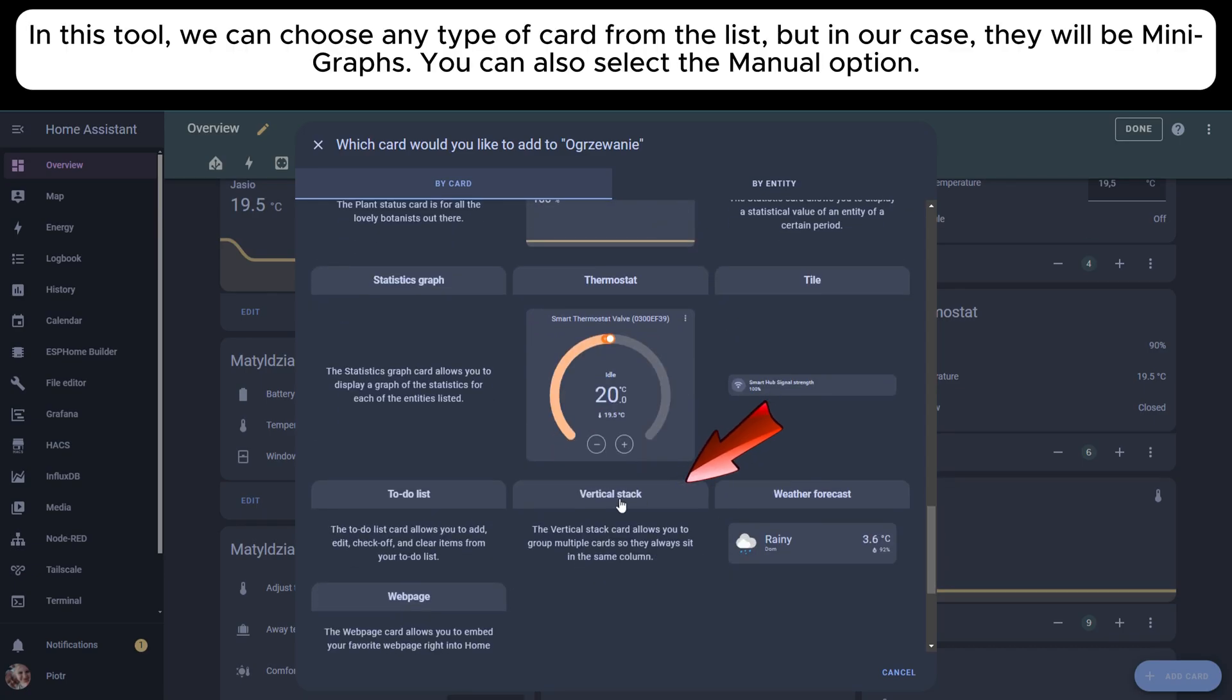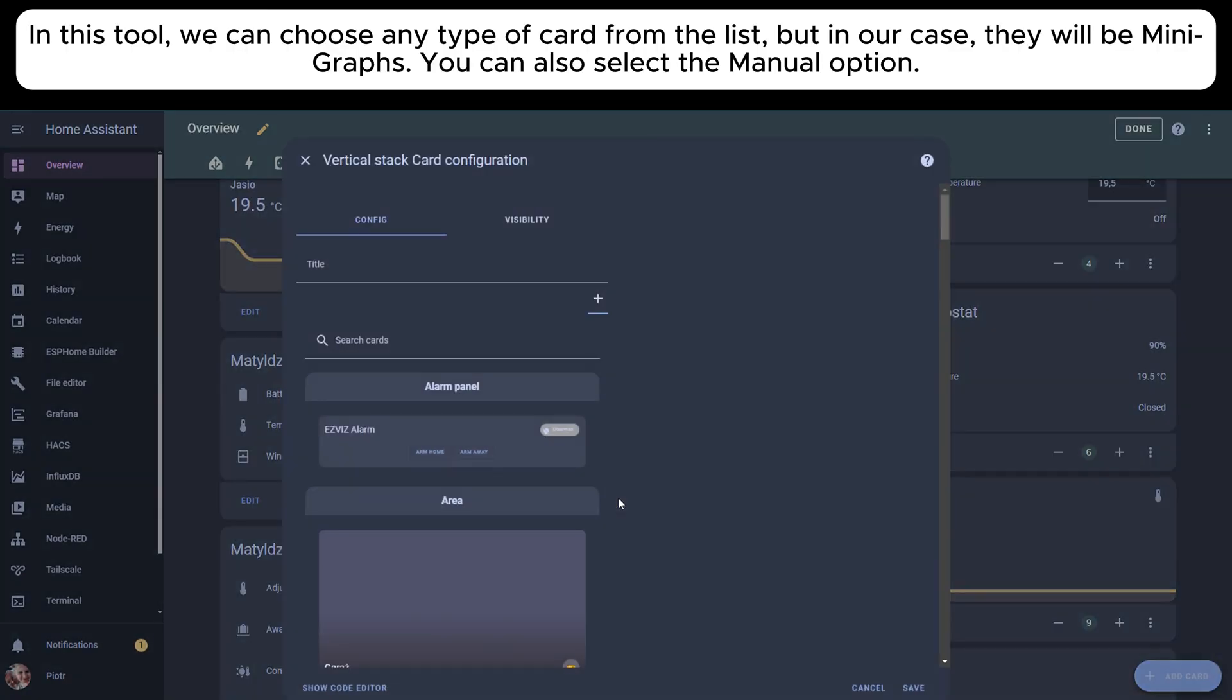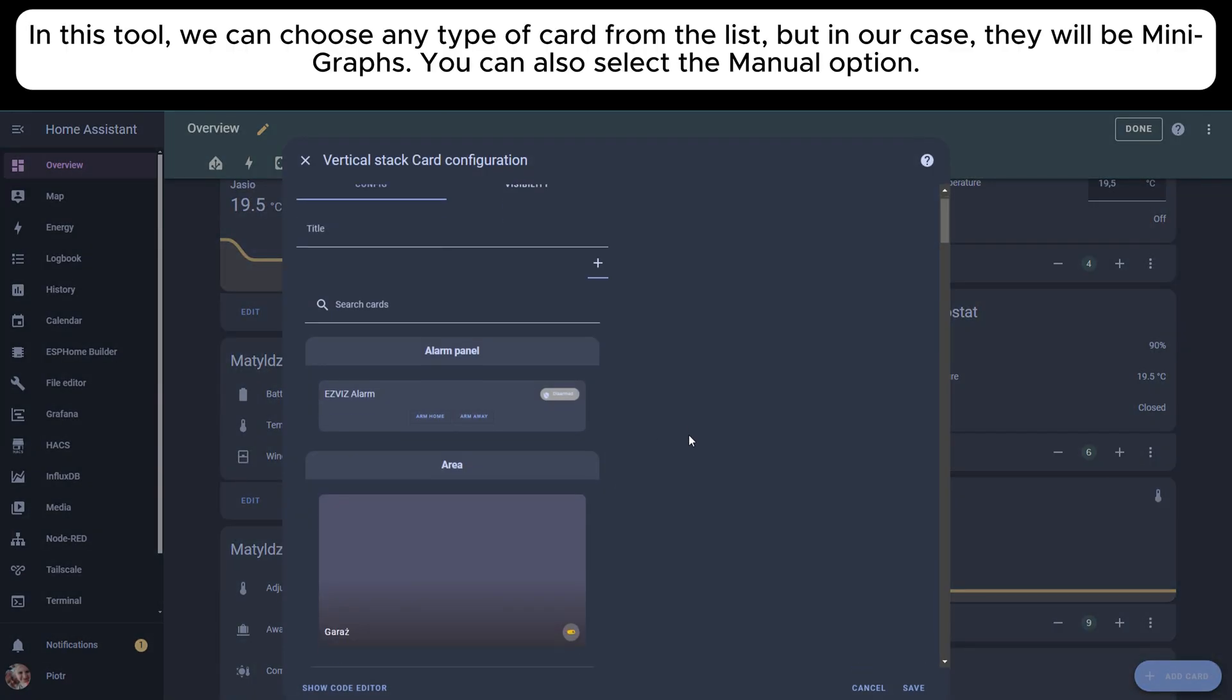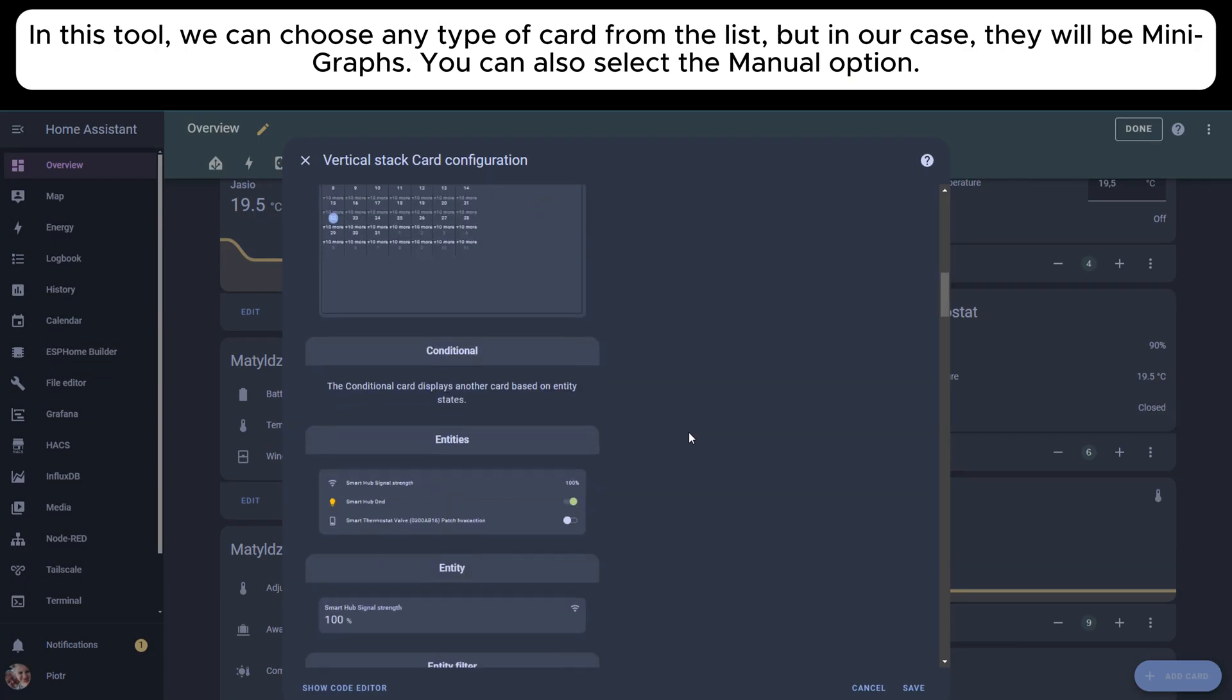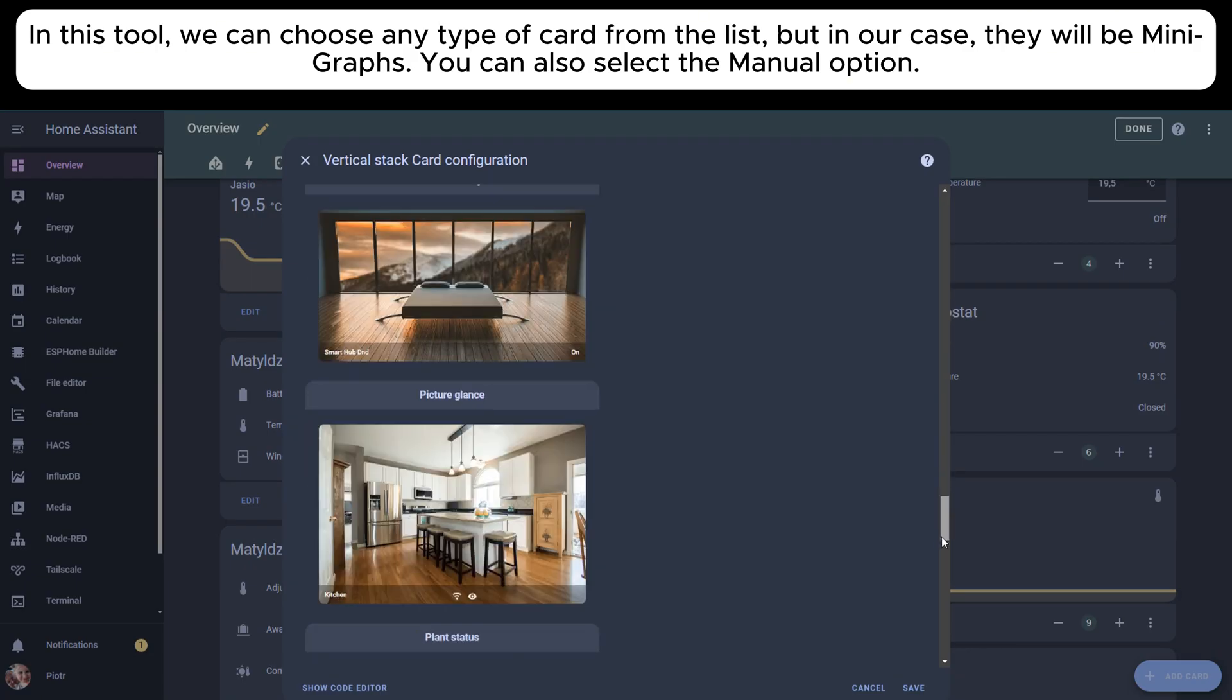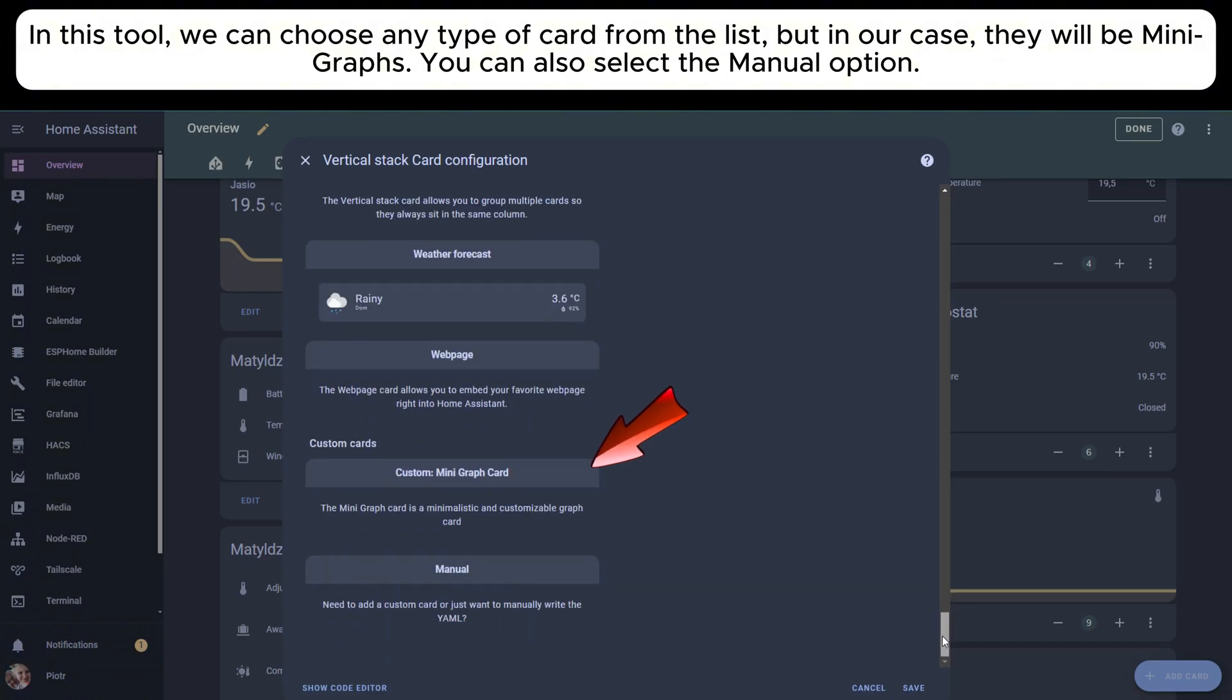In this tool, we can choose any type of card from the list, but in our case, there will be Mini Graph Cards. You can also select the manual option.